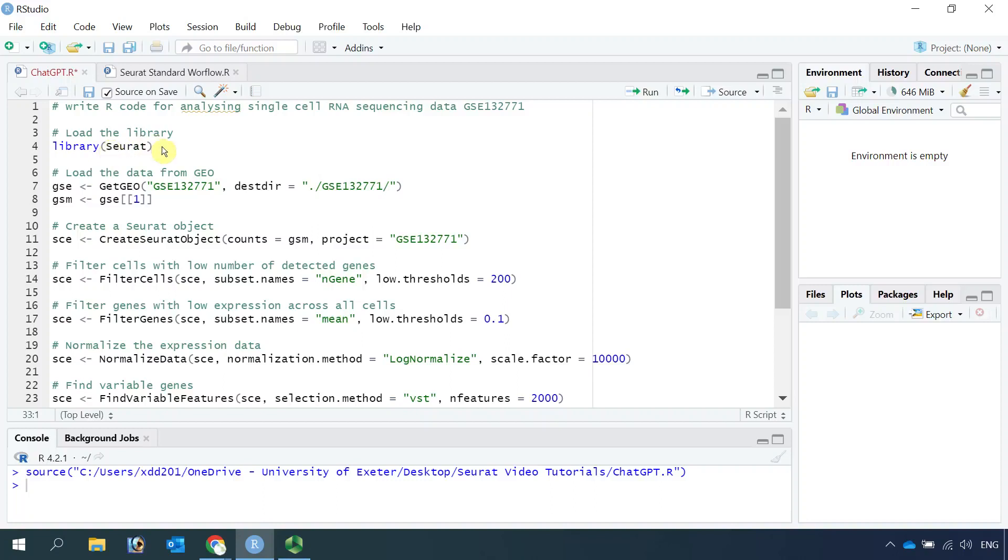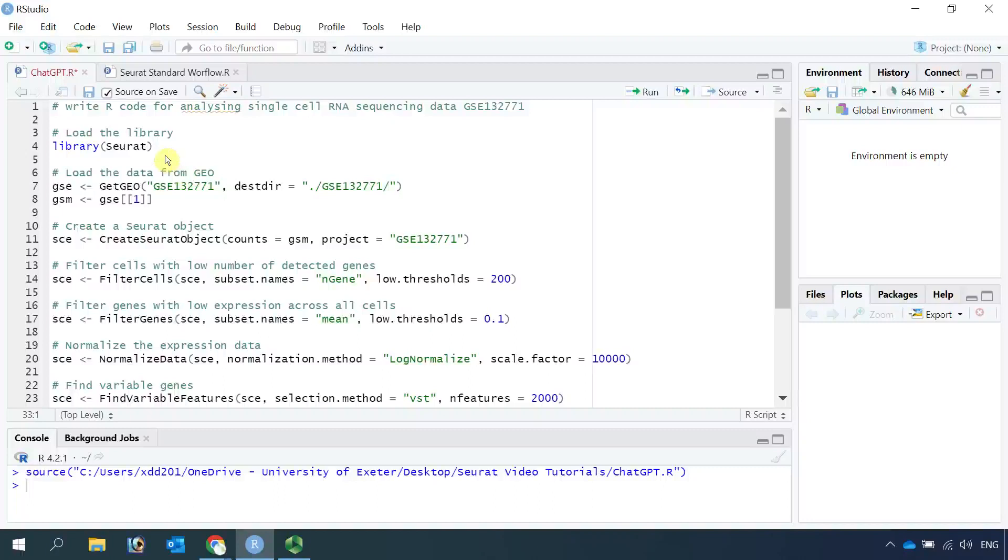Seurat is the tool that we need to perform single-cell RNA sequencing data analysis in R. We also need to load the library like ggplot2 or tidyverse in order to see the cell clusters.